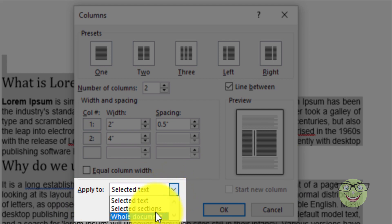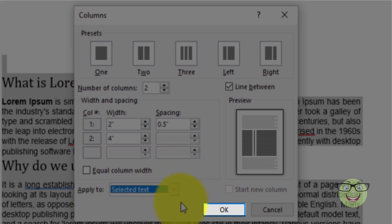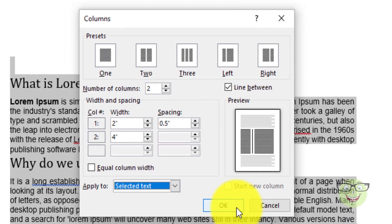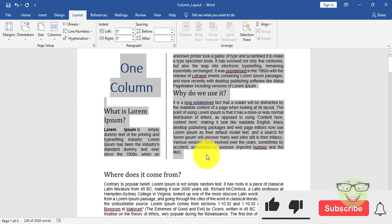Finally, choose apply on selected text. Press OK button.